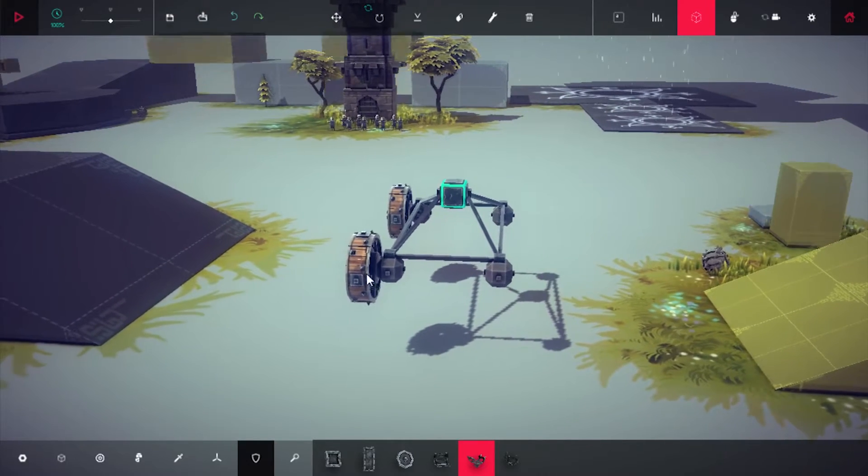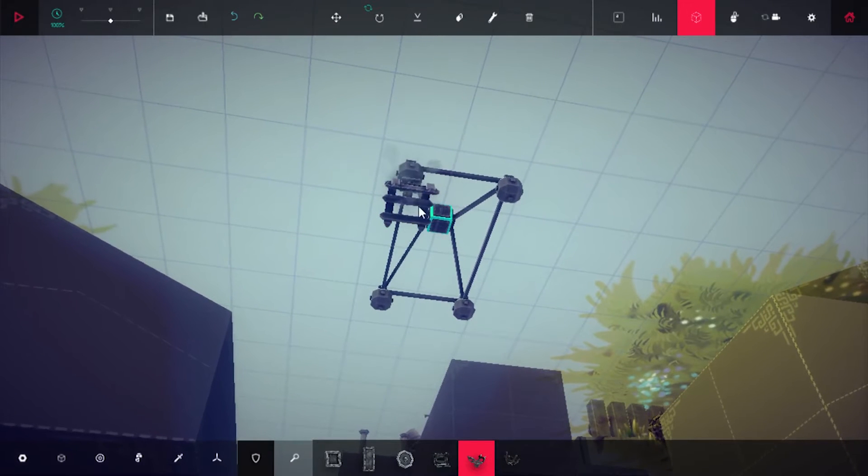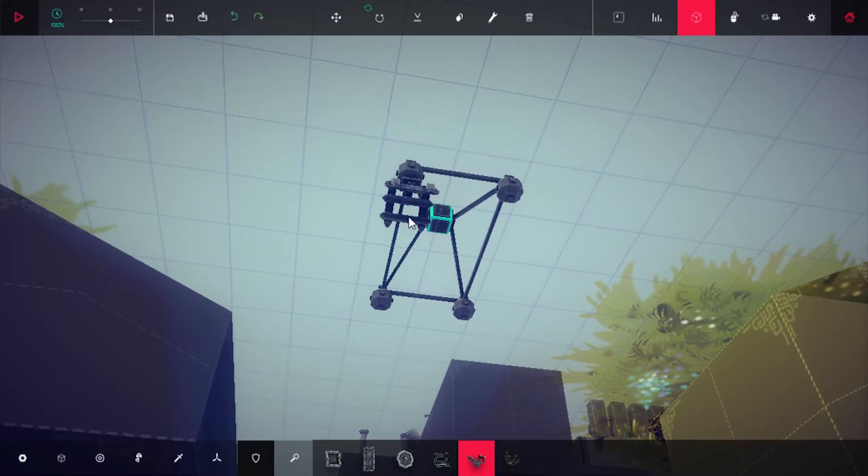So now let's edit this little guy and do something a little different. We're going to cut that out.